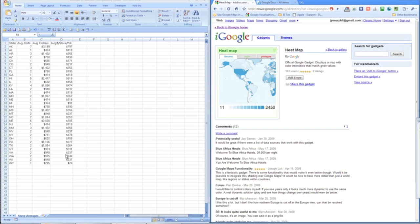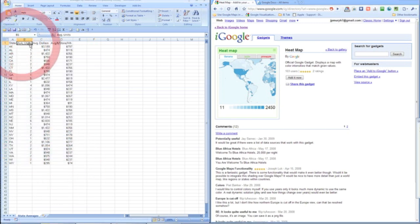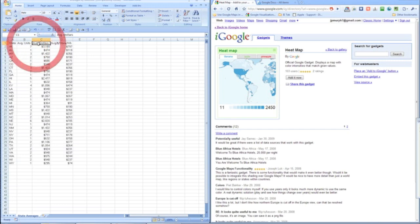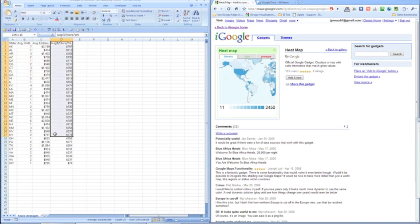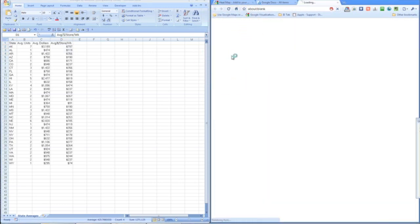First thing we have to do is get the data put together in Excel. So here I have state, average units, average dollars, and average dollars per store per week. What we want to do is take that information and create a new spreadsheet in Google Docs.